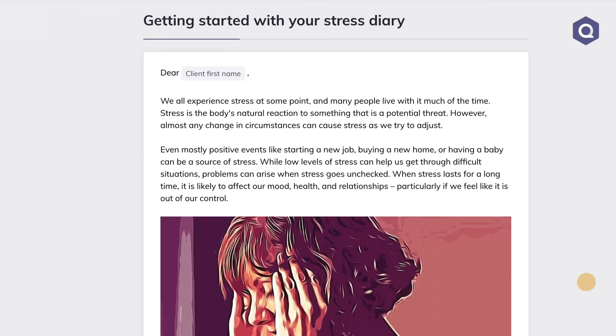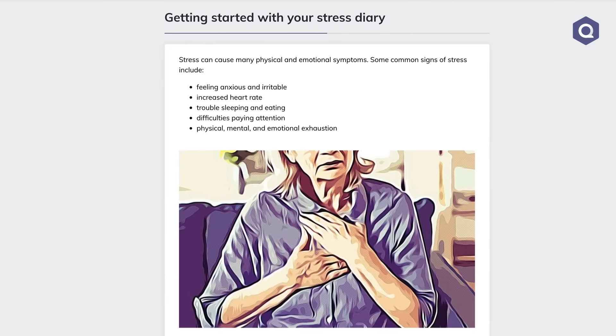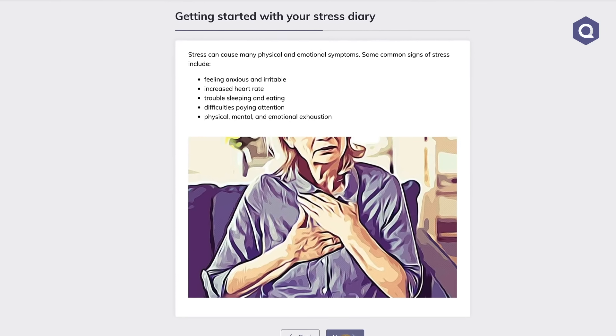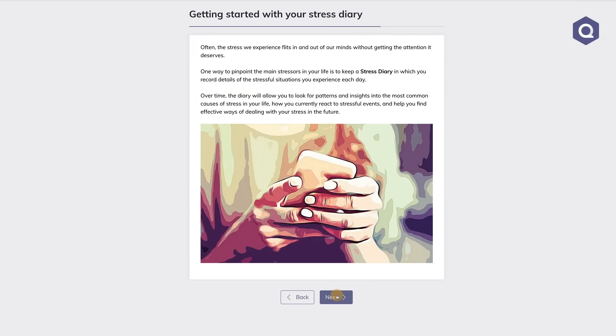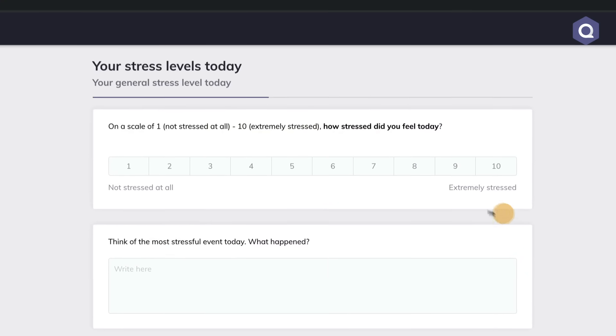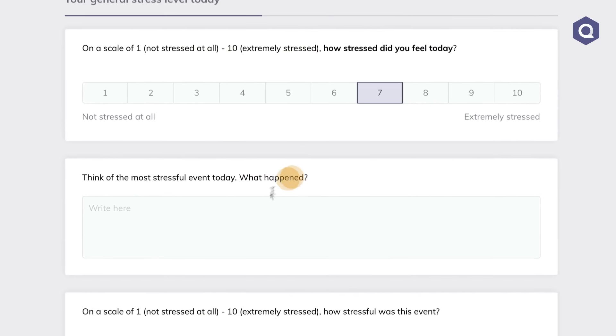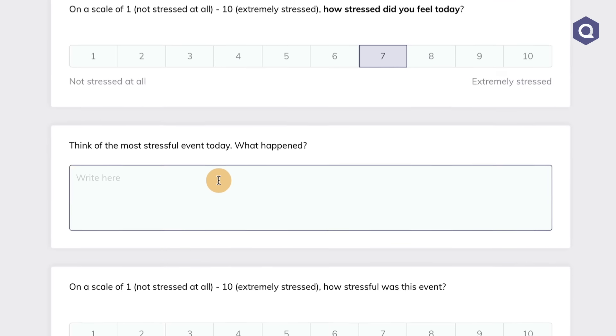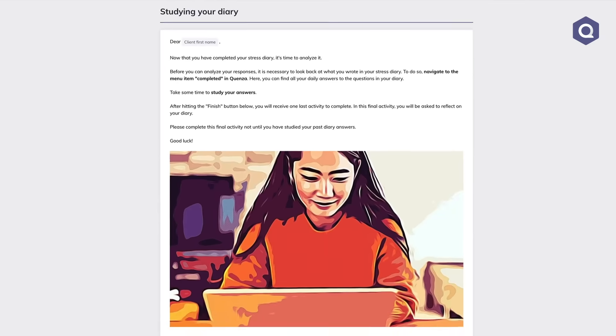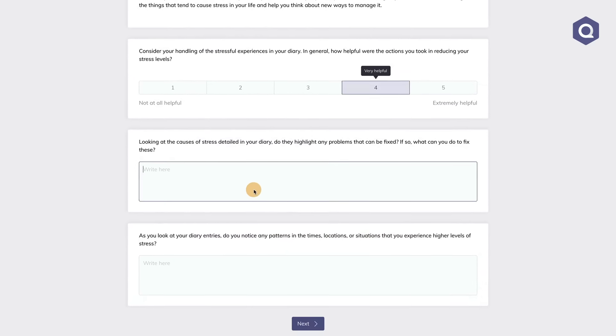Let me show you an example of a pathway. This one is called the stress diary. This pathway starts with a piece of psycho education that teaches clients about stress and resulting physical and emotional symptoms. When clients have completed the first activity they're immediately asked to complete a short daily stress measurement. For the six days that follow they will be sent the same measurement in order to get a sense of their stress levels over the course of a week. After this week, a follow-up activity will be sent for your clients to reflect back on their stress diary.